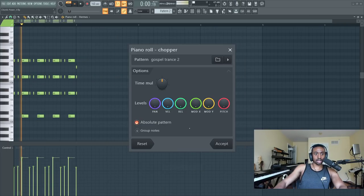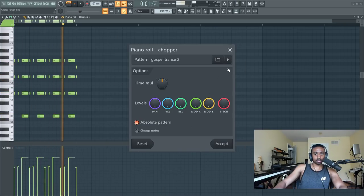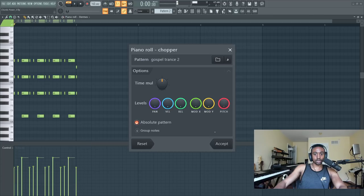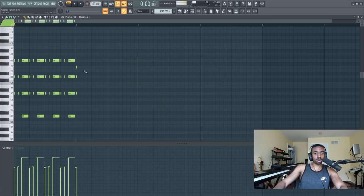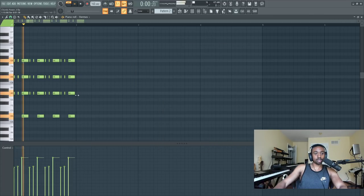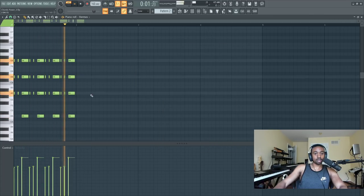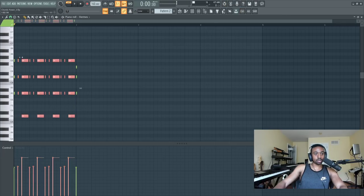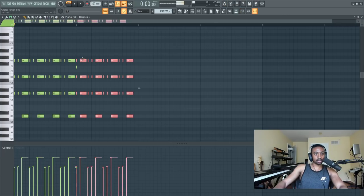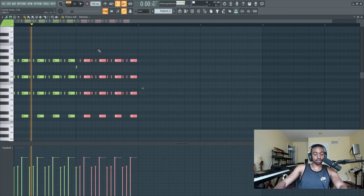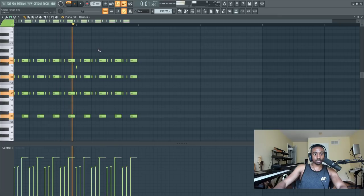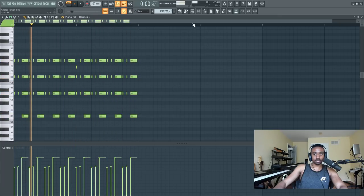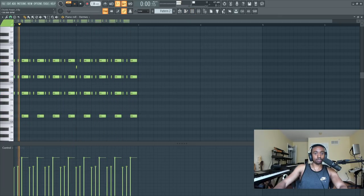So let's go to gospel trance. I like that. It's kind of trappy. But then I want it to go, let's copy this over. Kind of dope. Let's just slow down the BPM.